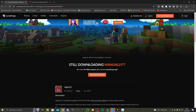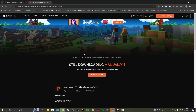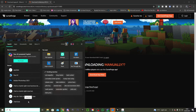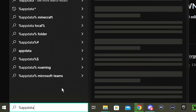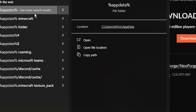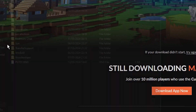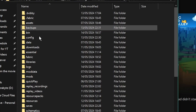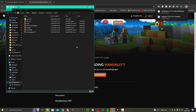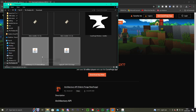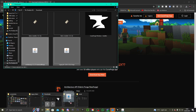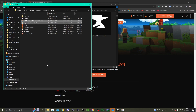Then go to Architectury API as well — go to Game Version 1.20.4, mod loader Forge, and click Download on that as well. They'll both download. You might be wondering how to get these into your mods folder — you do %appdata% in the search bar, go to .minecraft, then Mods, and drag both mods into the mods folder.